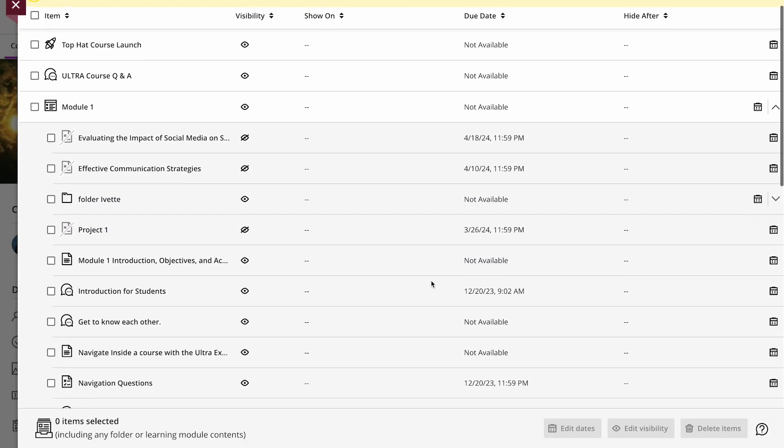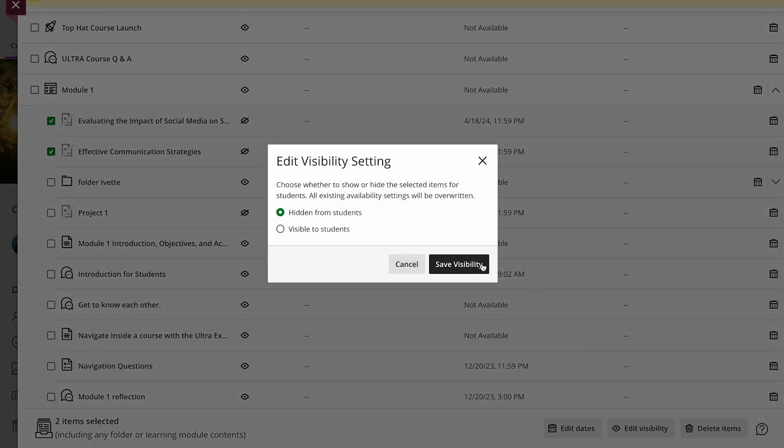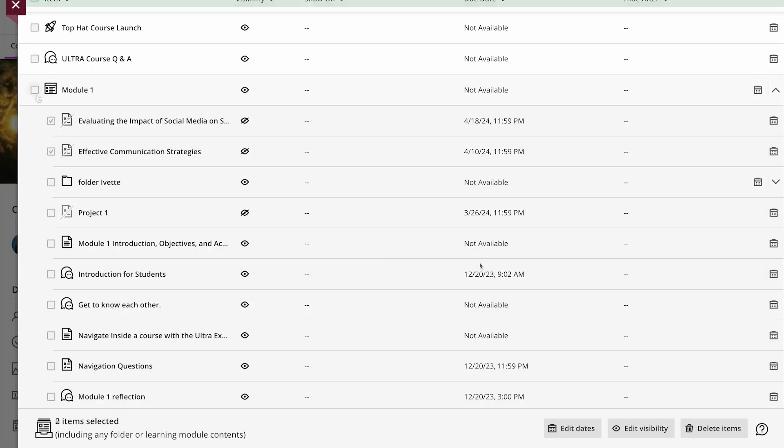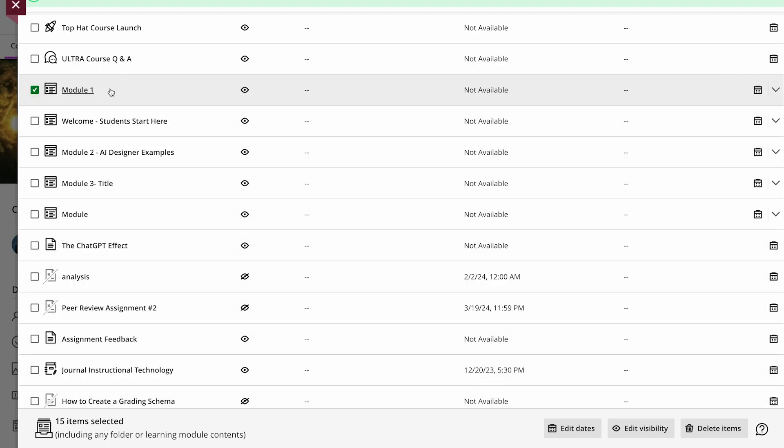You can also edit visibility by selecting the desired content's checkboxes, such as assignments or modules, then click edit visibility on the bottom right next to edit dates. Lastly, you can select multiple items to delete.